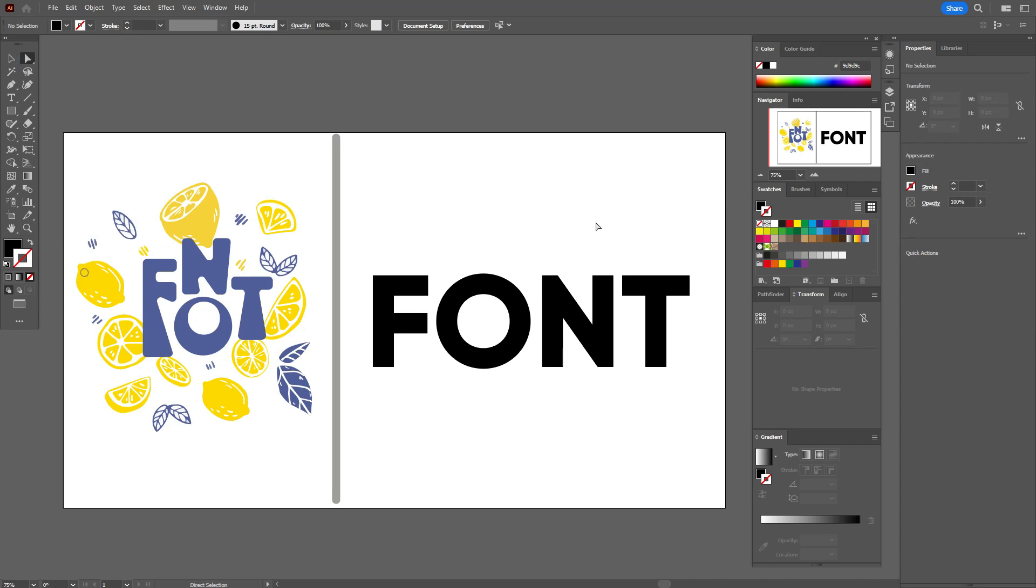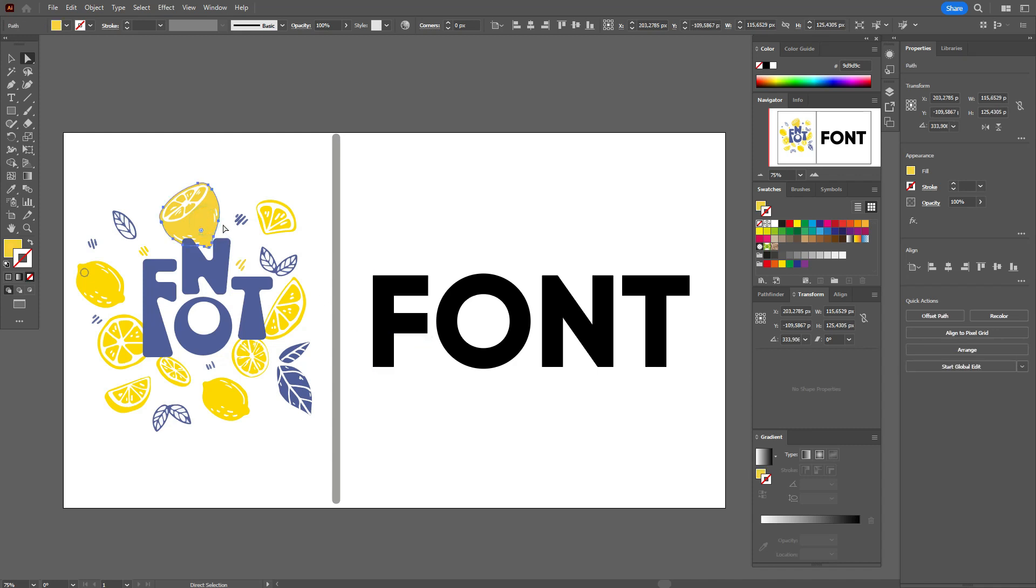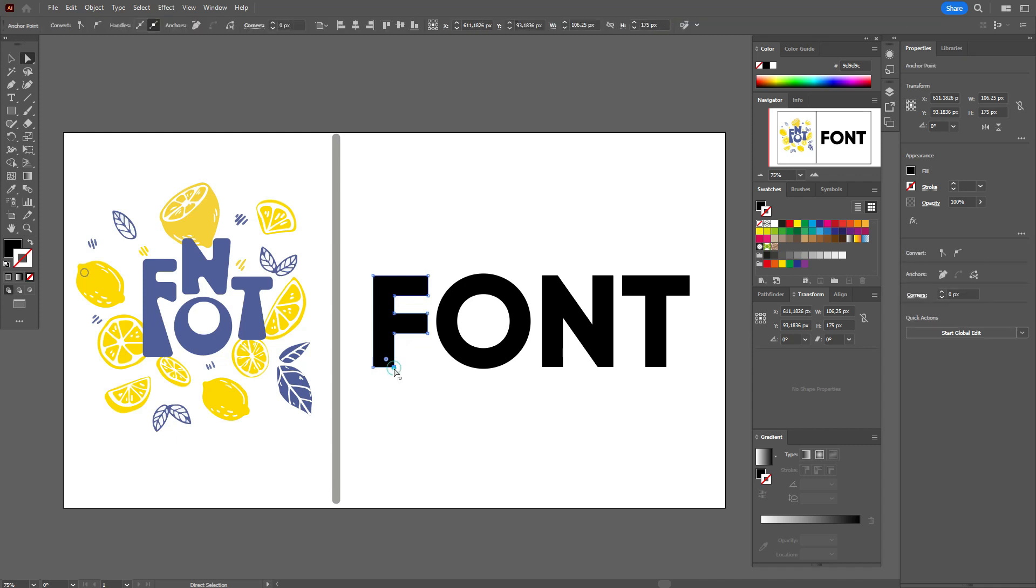All designs in Adobe Illustrator consist of points. Every design, no matter text or, for example, lemon, consists of points. For example, let's select F and all blue points around the letter F are its points in Adobe Illustrator. And the same here in the lemon, we see blue dots and its points in Adobe Illustrator. And you can work with these points.